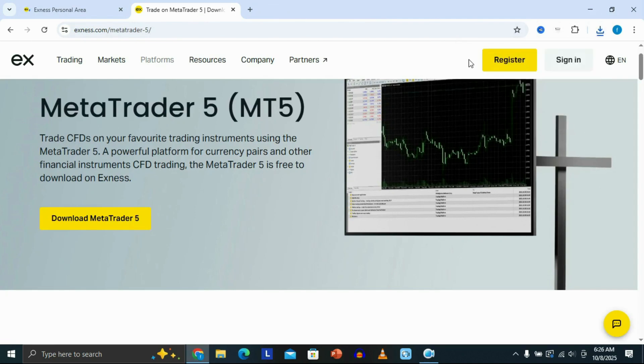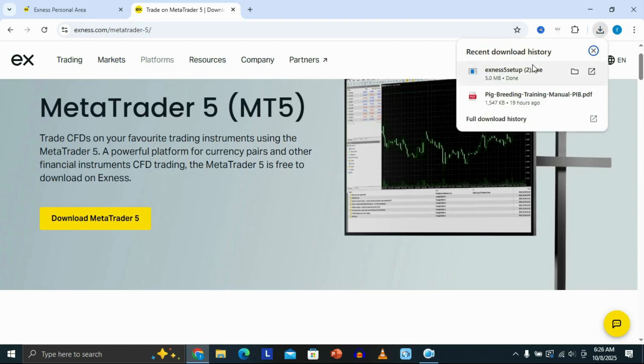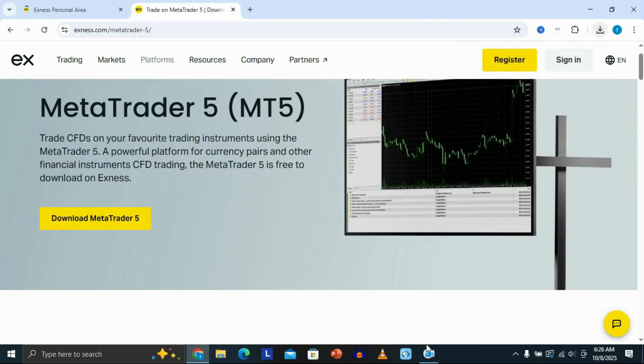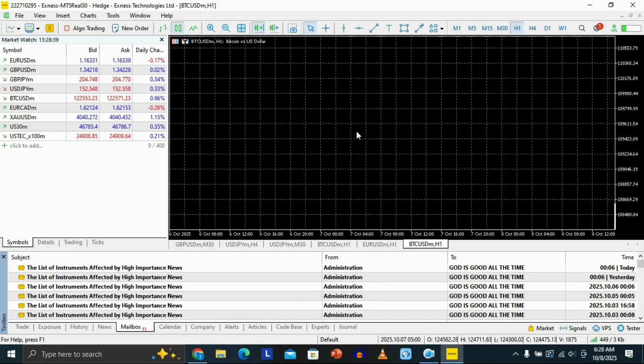Once it finishes downloading, go to your downloads and double-click the file to install it.